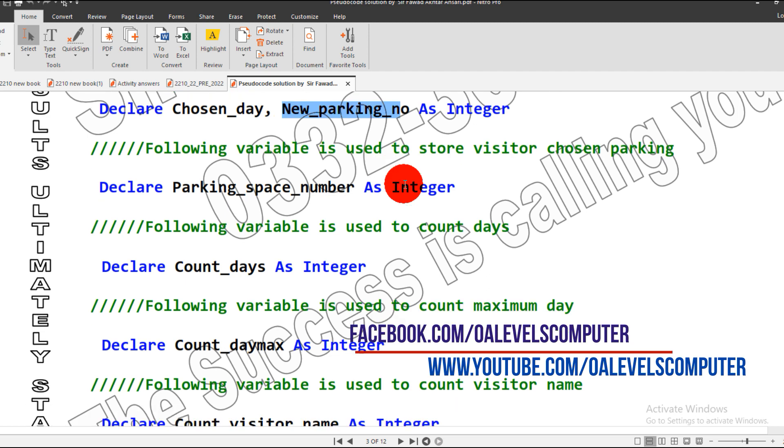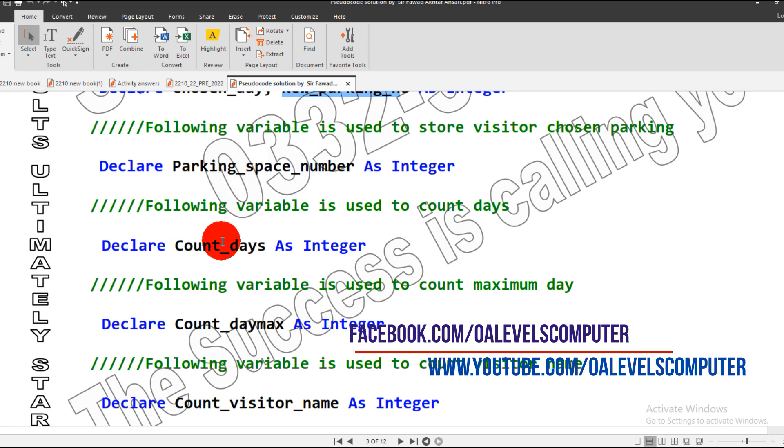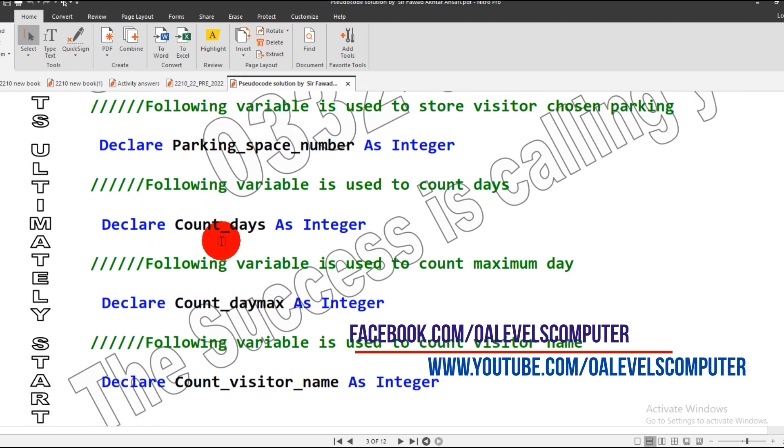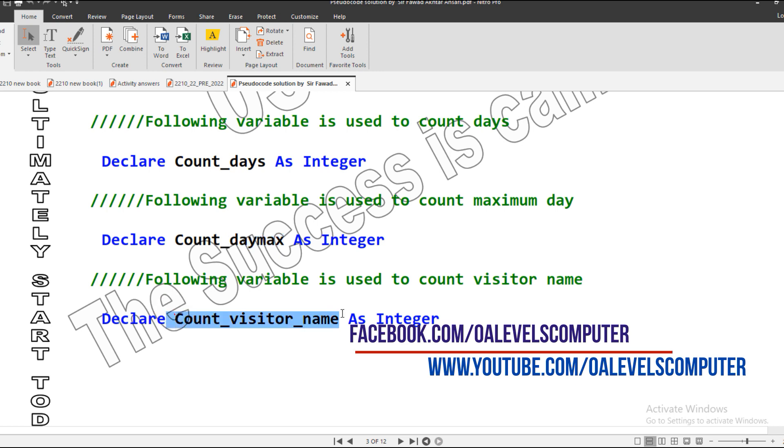So parking_space_number - our parking space will be allotted in this variable. Then we must count days and count maximum days, and count visitor name. These will be used for the validations so we can restrict the user for false input.